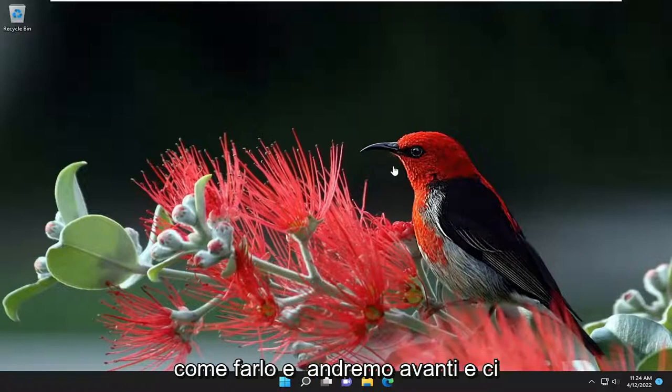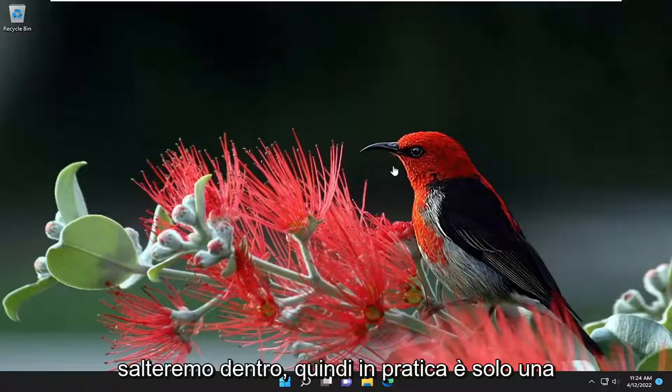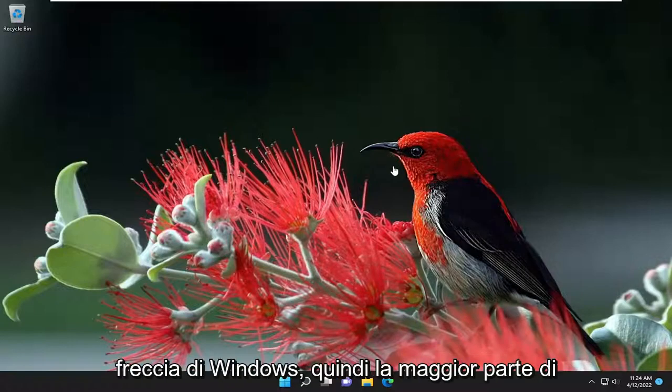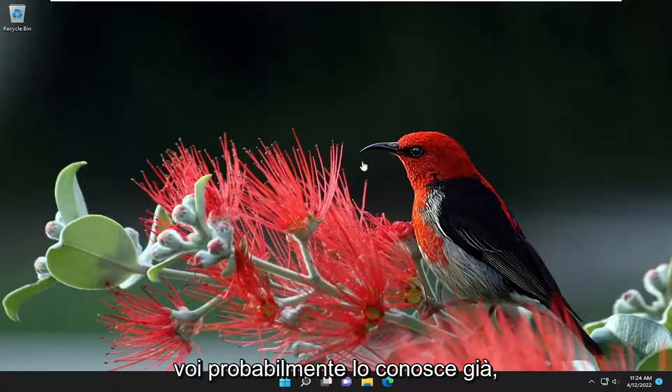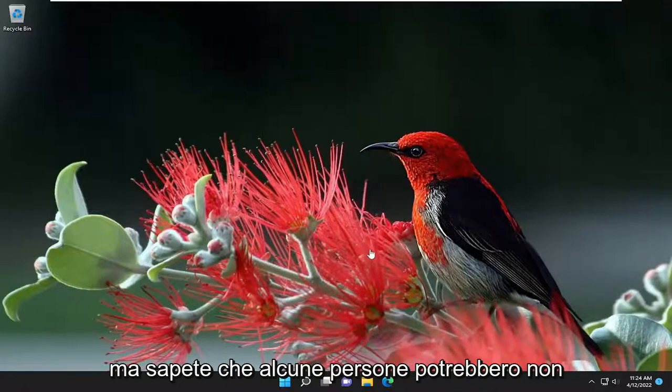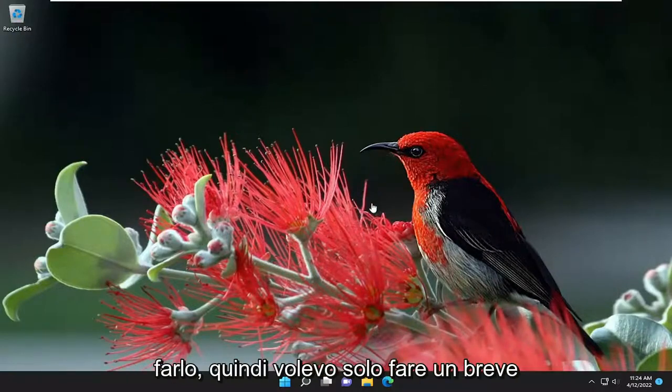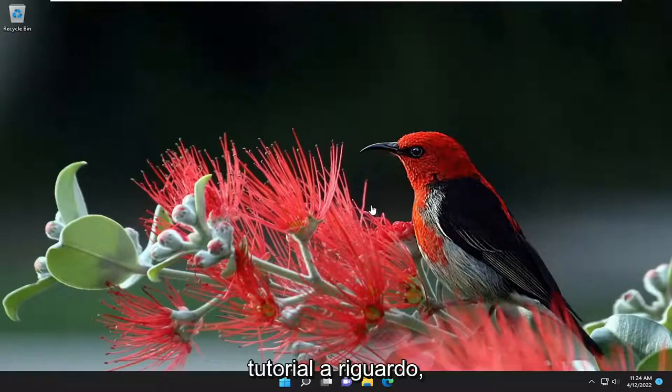I'm going to show you guys how to do that, and we're going to go ahead and jump right into it. So basically it's just Windows Arrow, so most of you guys probably already are familiar with that, but some people might not, so I just wanted to make a brief tutorial about it.